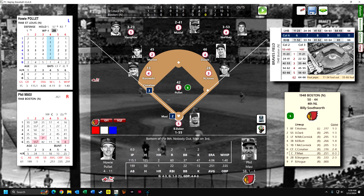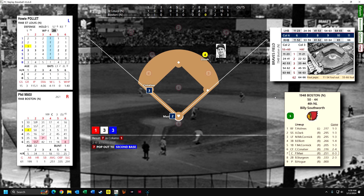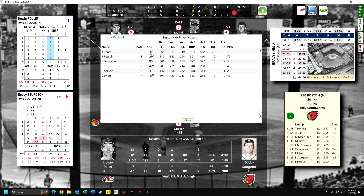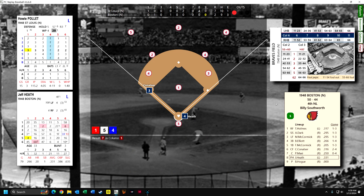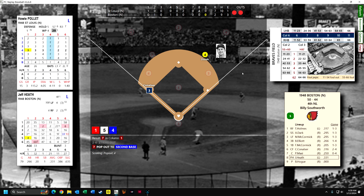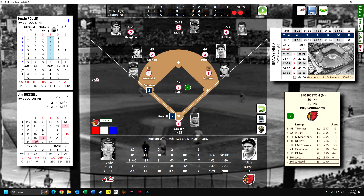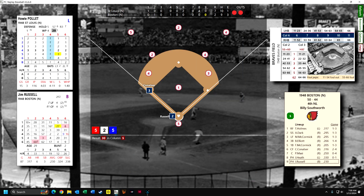With a five-run deficit I'm switching to playing safe — this run is not going to matter. Massey pops up to second base. Sturgeon is not a good hitter, so we let Heath bat even though it's a lefty matchup, and he pops out to the second baseman. Down to our last out. Jim Russell, who's underperforming at .230 — he should be hitting .264 — flies out to center field.